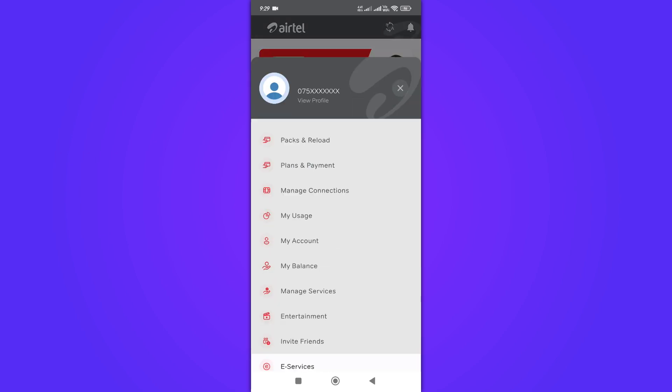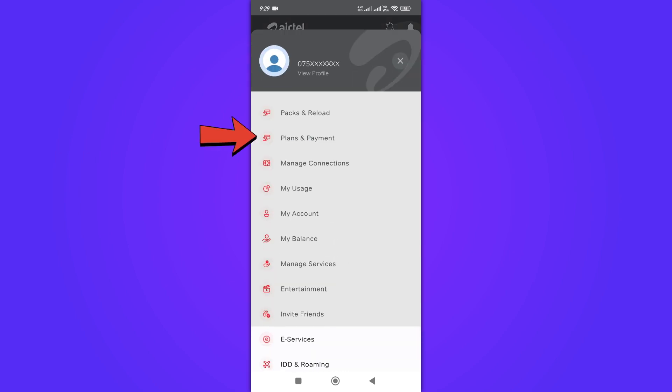In the app, navigate to the plans and payment section. This is usually found in the main menu.